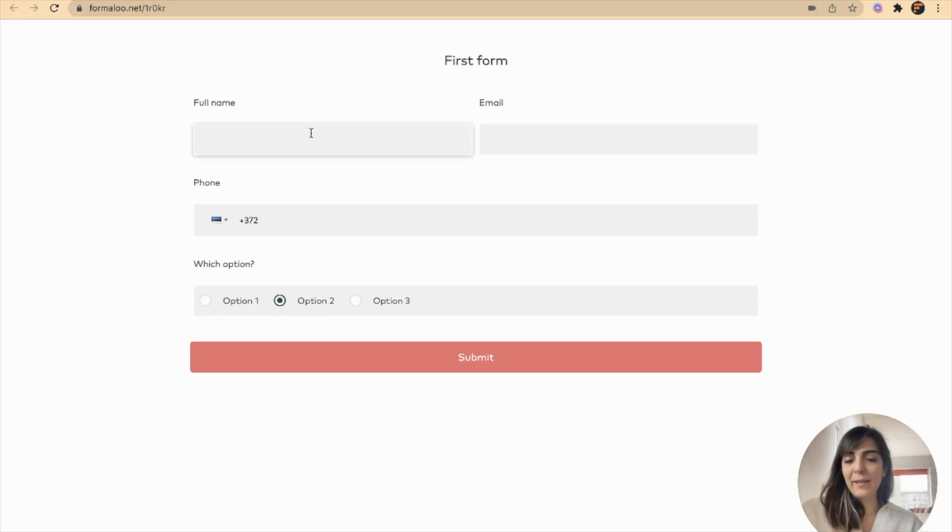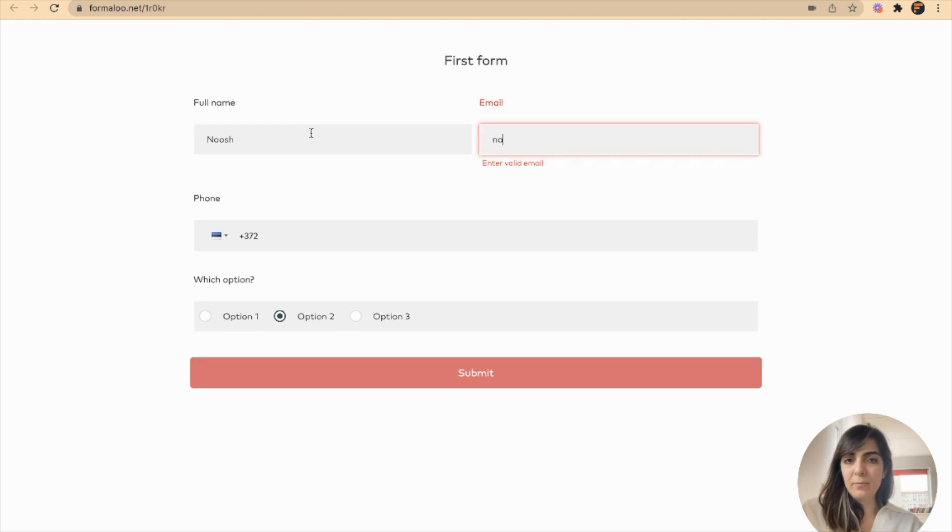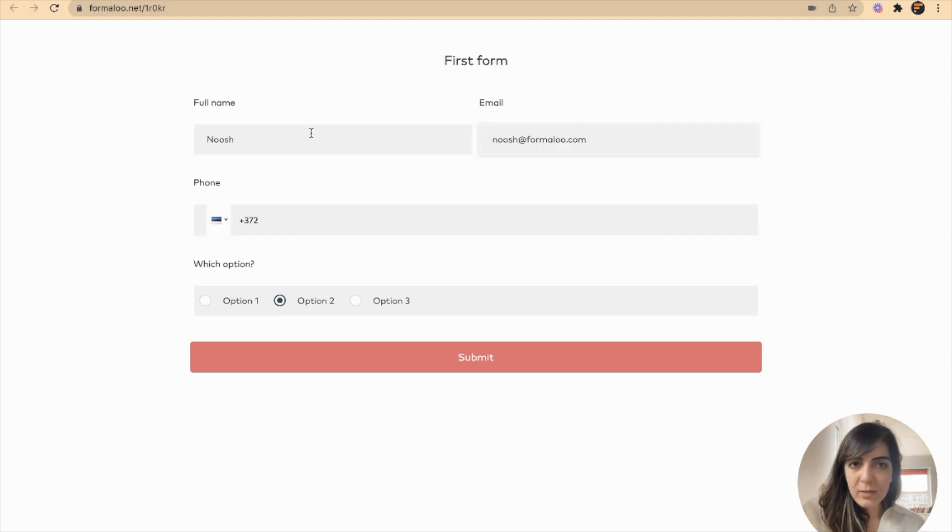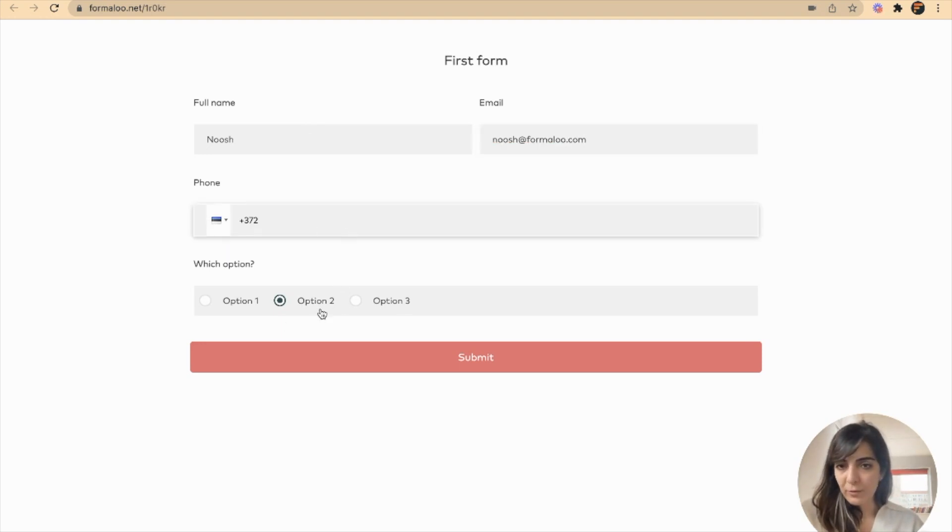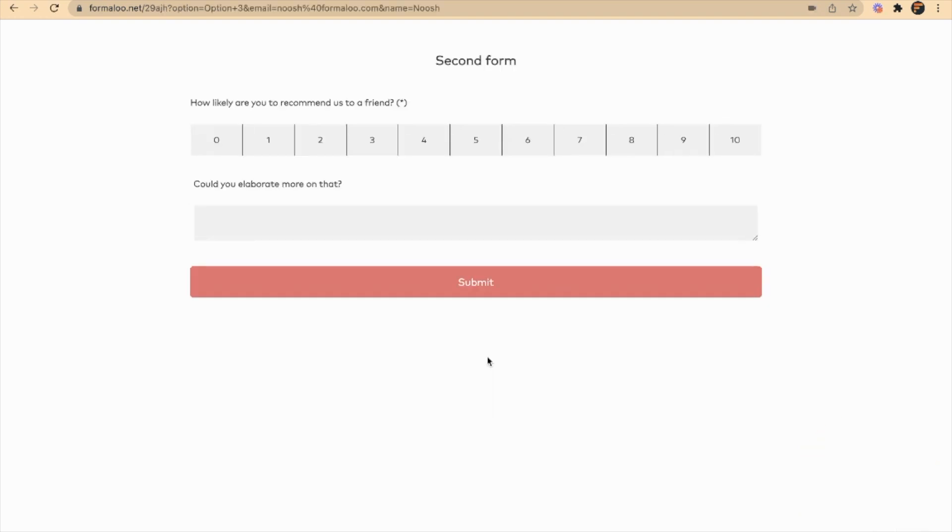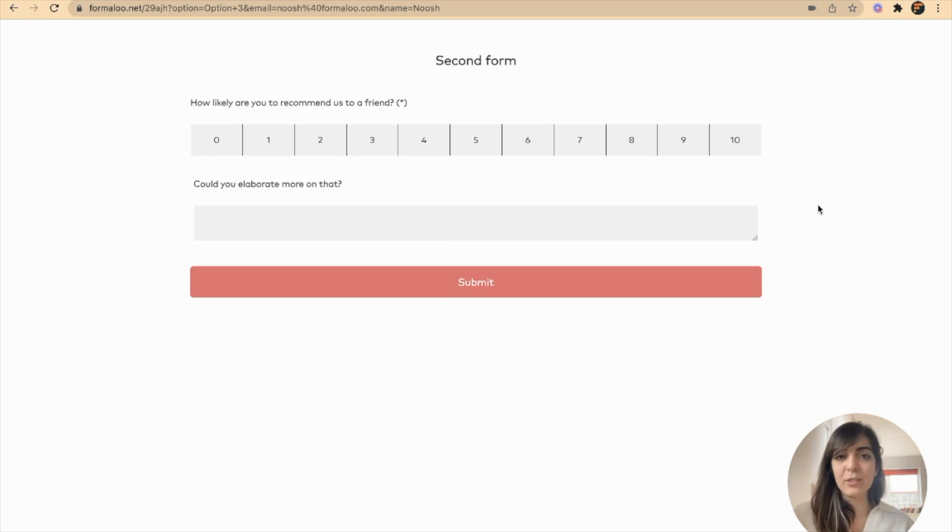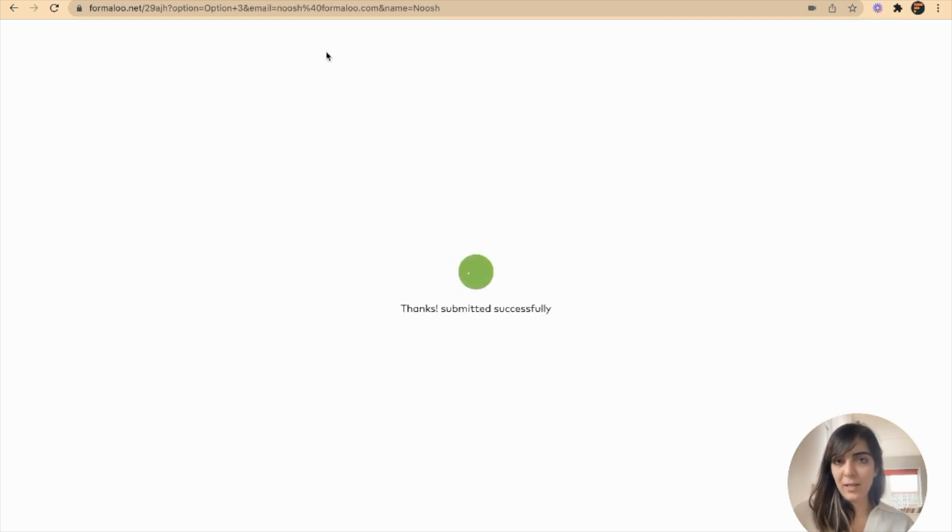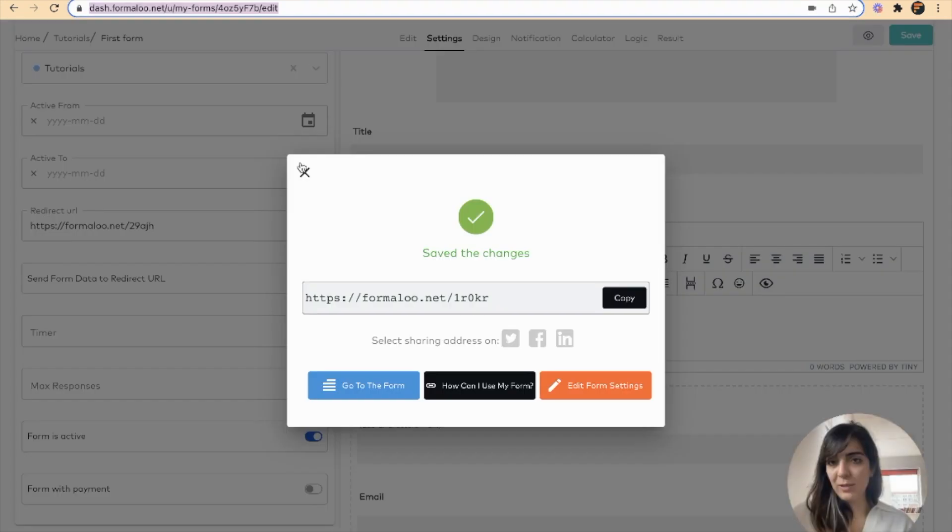I'll add my name, my email—I added two dots here—and I want to add a phone number and I'll have an option here and submit. So it gets redirected to my second form here. And when I submit it, I get to the dashboard.